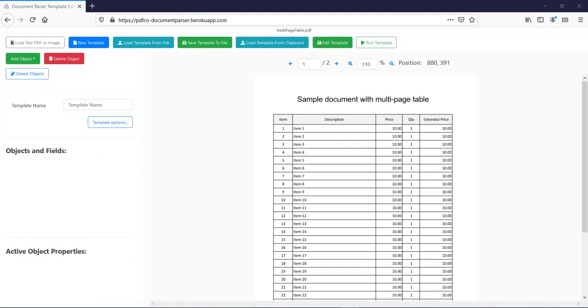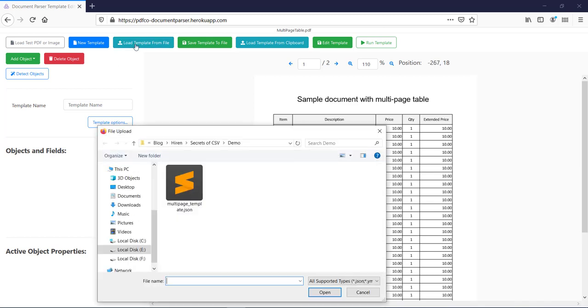Alright, now for this sample file, I have already defined the template. Now you may have a question, what exactly is this template? Well, this template file is nothing but a set of instructions or rules created in YAML or JSON format to extract out the data from the PDF. So let me load the extraction template file by clicking on this button.